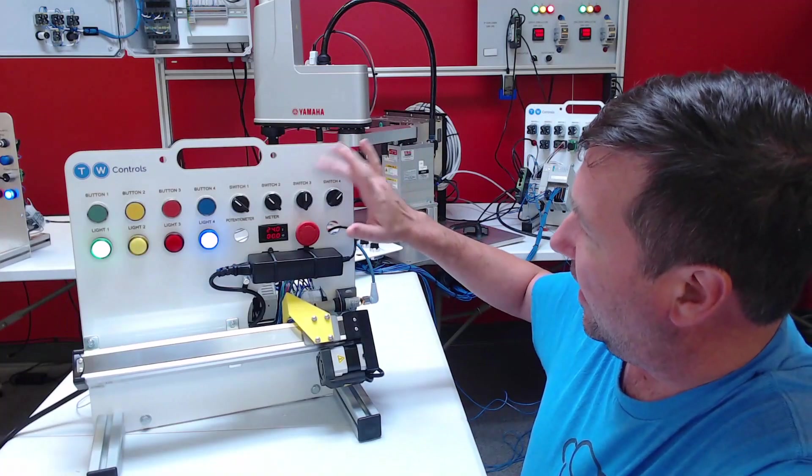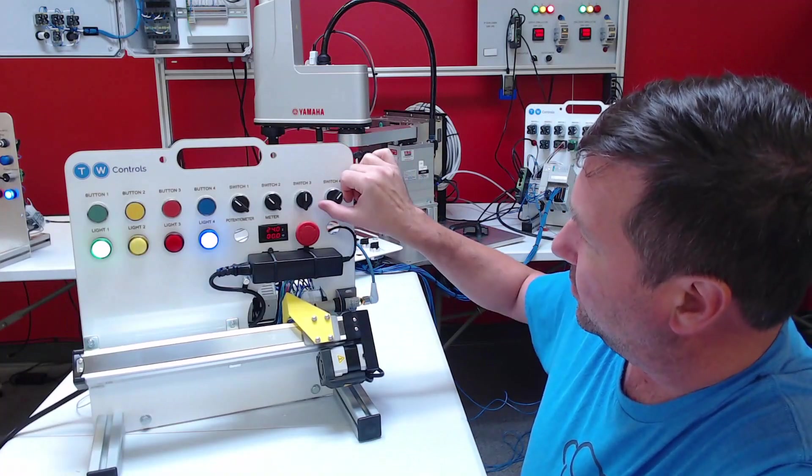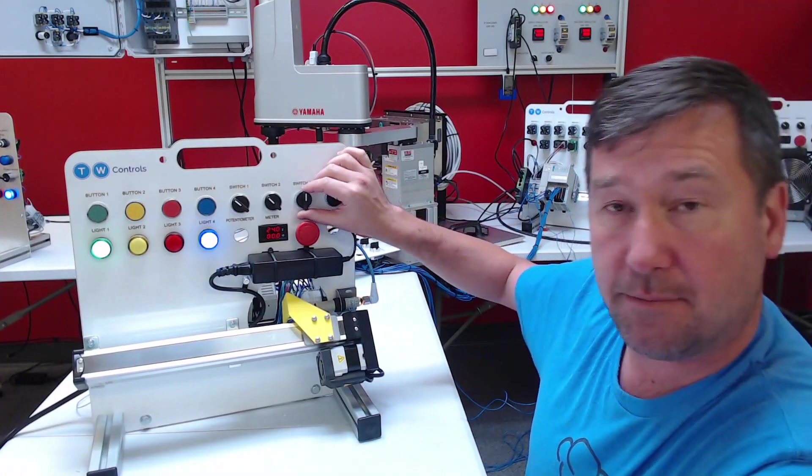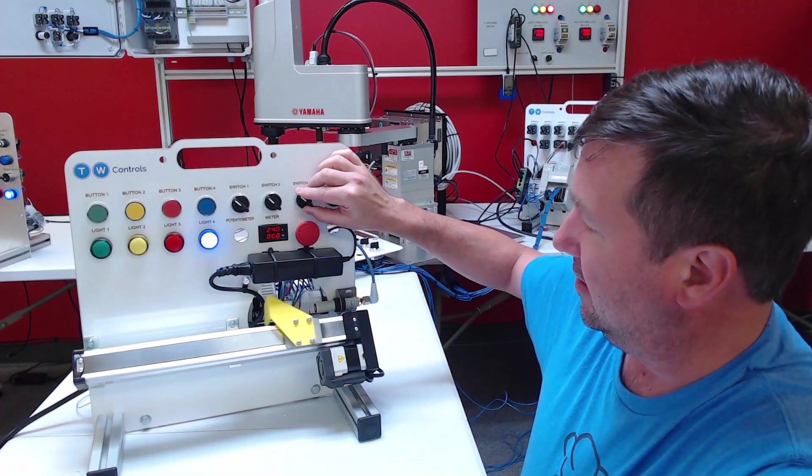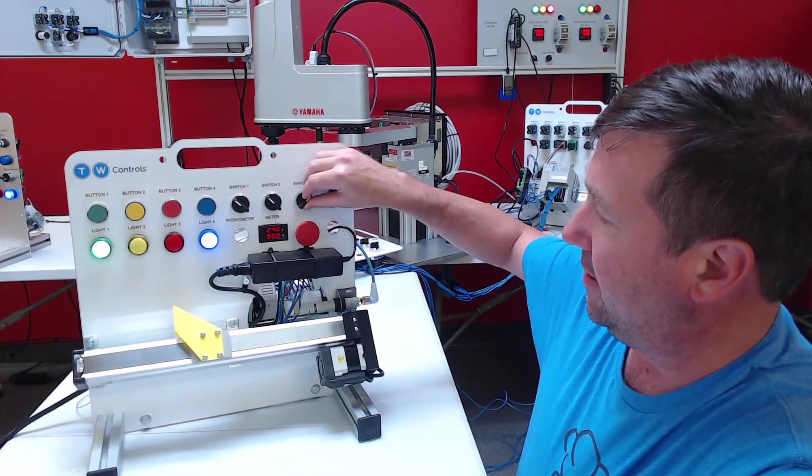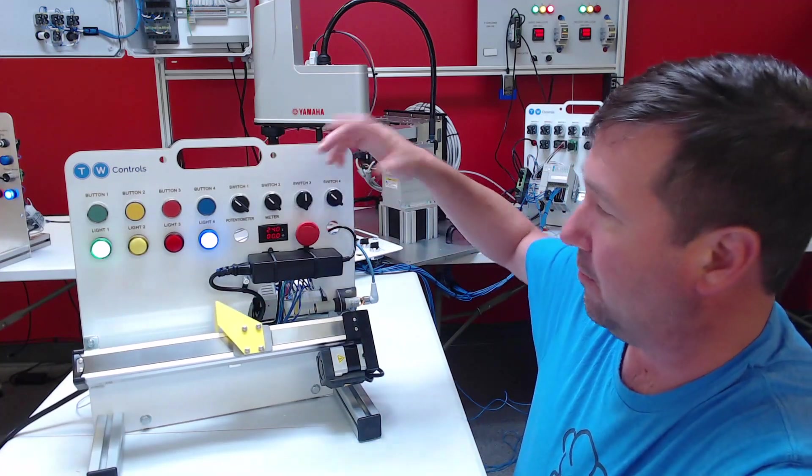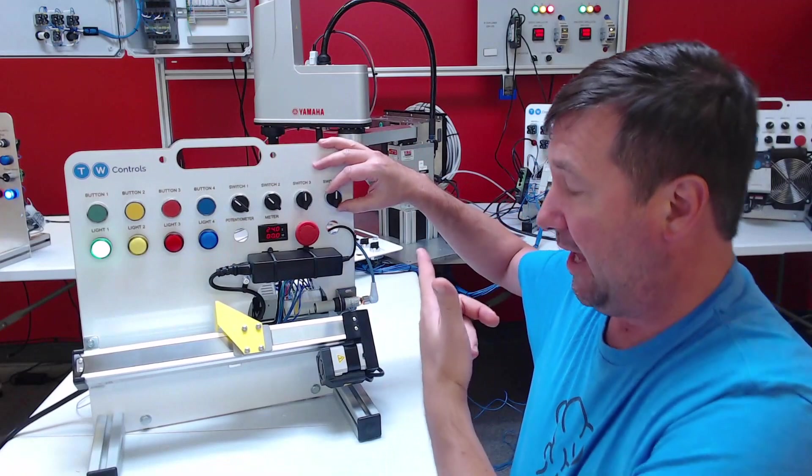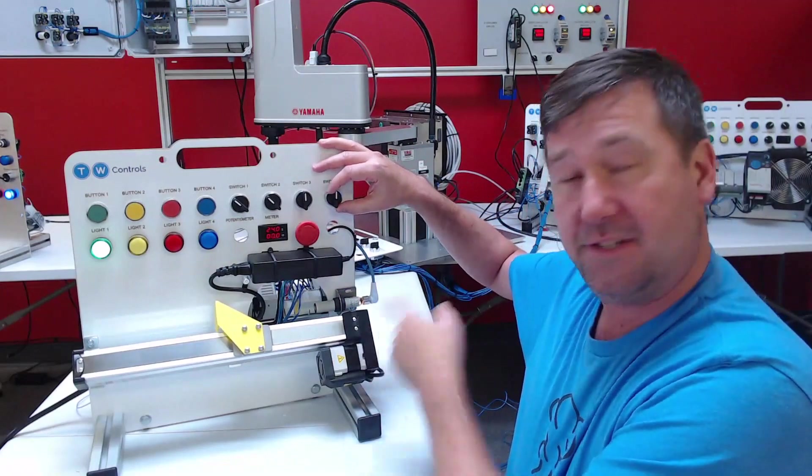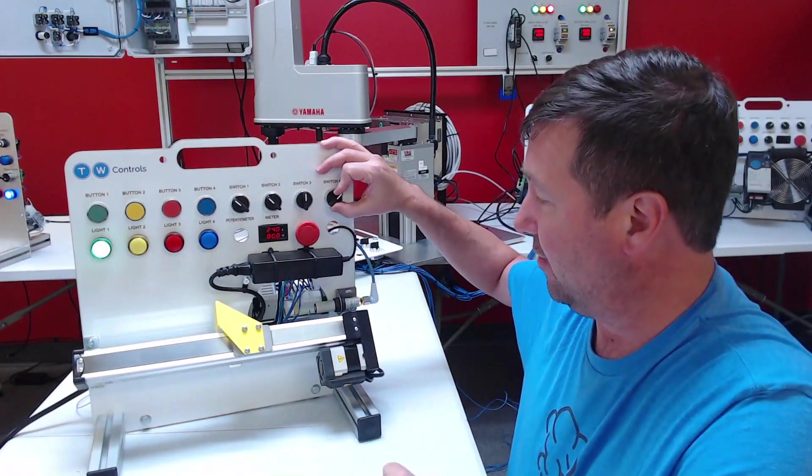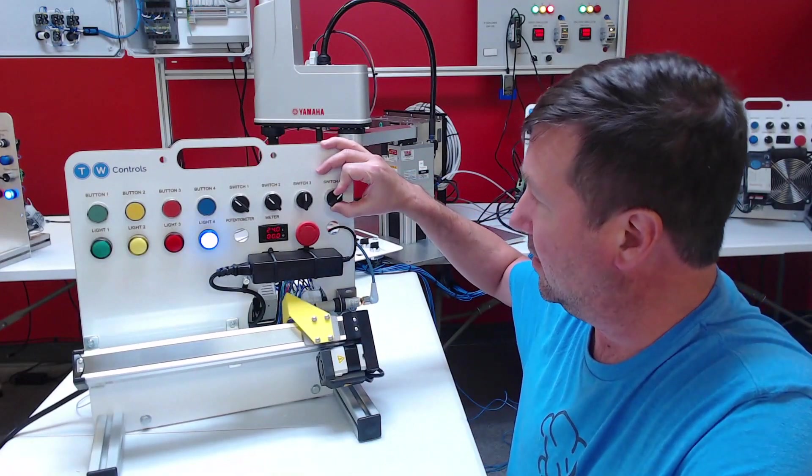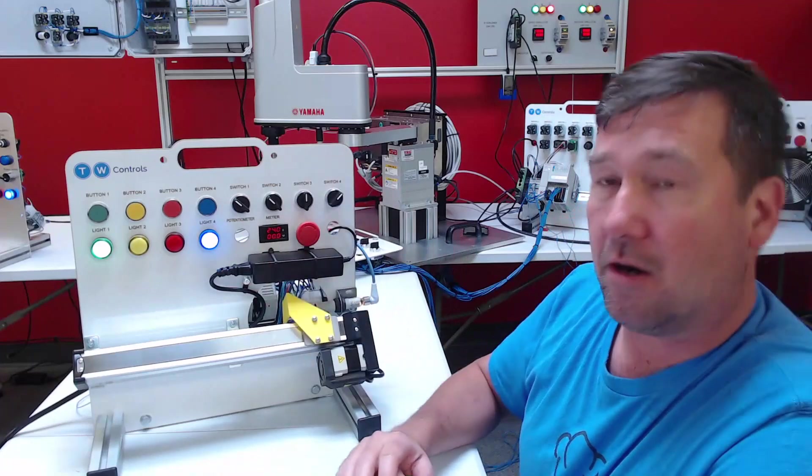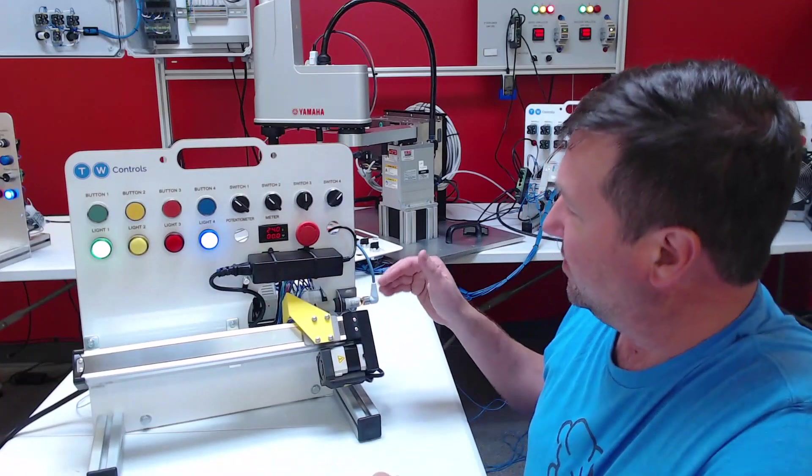After that we created a hand-off-auto switch. So if we're in the hand position then we can use switch three and just jog it around. And if we switch it back to auto, you're going to see it goes back to our zero position right now.